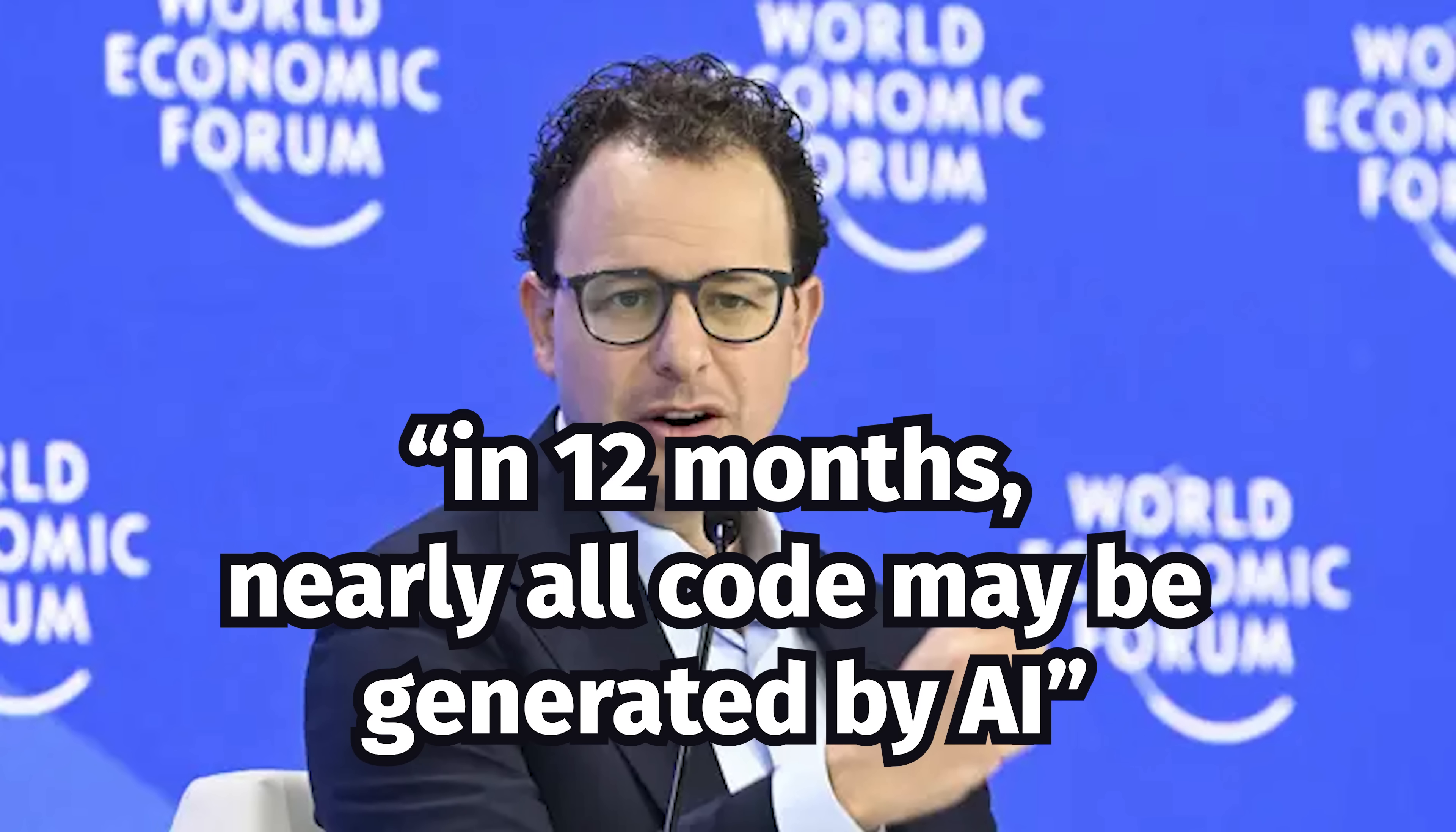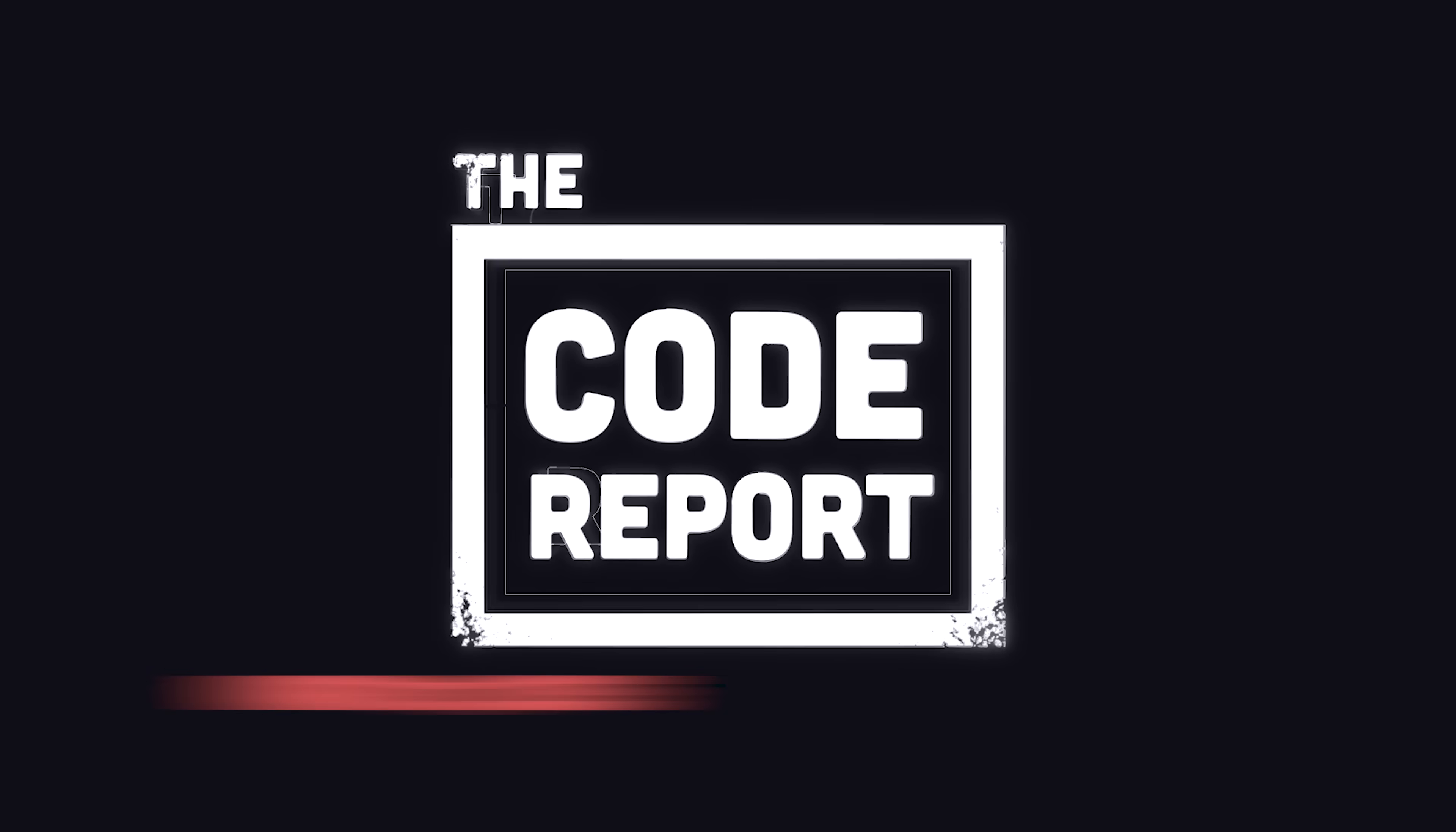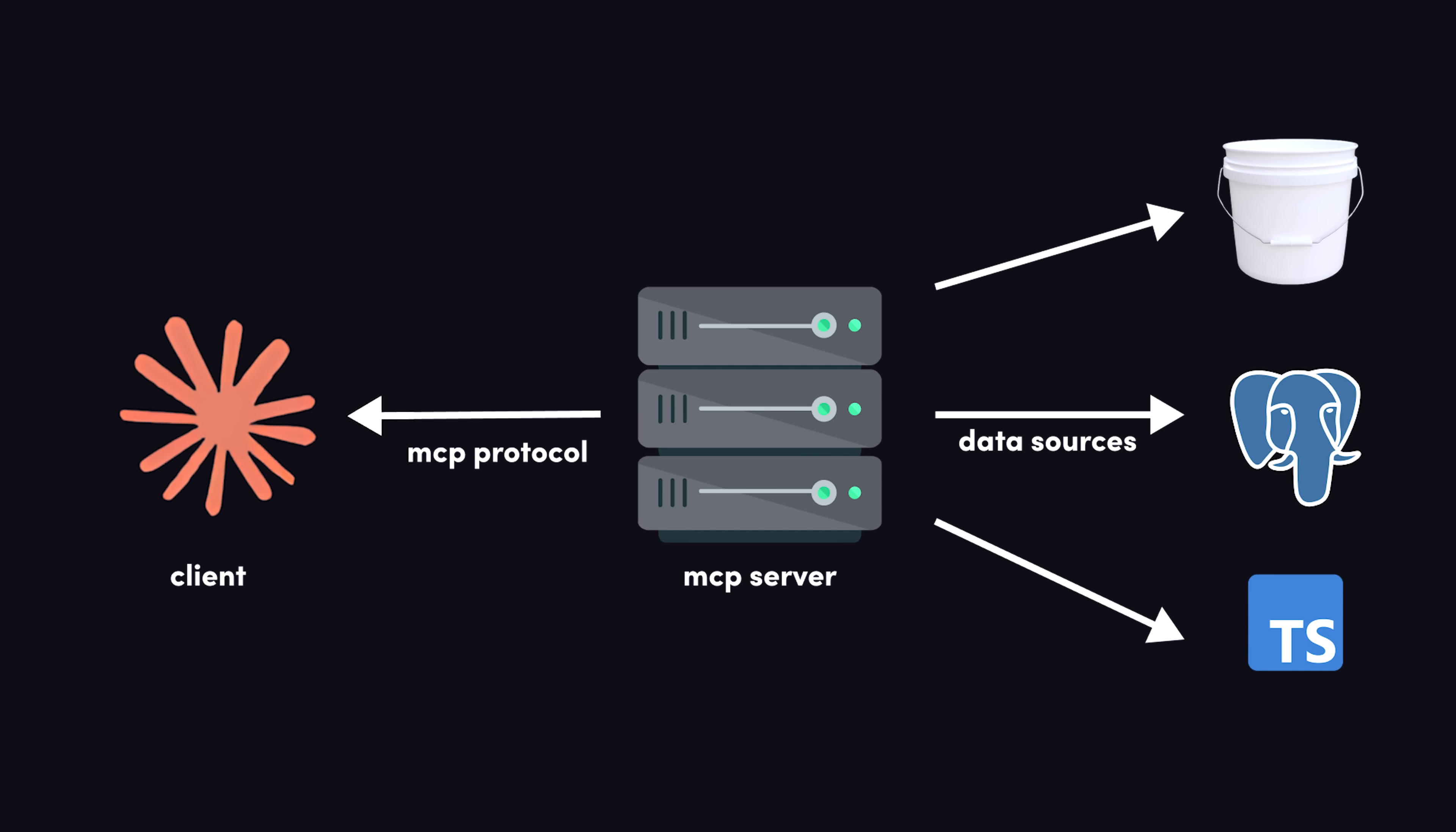In today's video, we'll actually build an MCP server, and find out if it can truly make the world a better place by eliminating all white-collar jobs. It is March 31st, 2025, and you're watching the Code Report. Contrary to popular belief, Fireship is still a tutorial channel. In today's video, we'll take a storage bucket, a Postgres database, and a regular REST API, and then connect them all together with the Model Context Protocol.